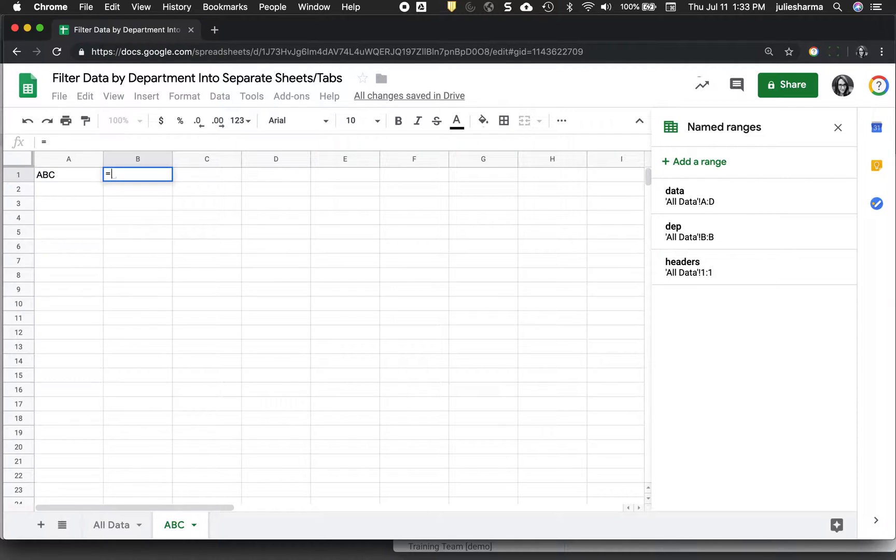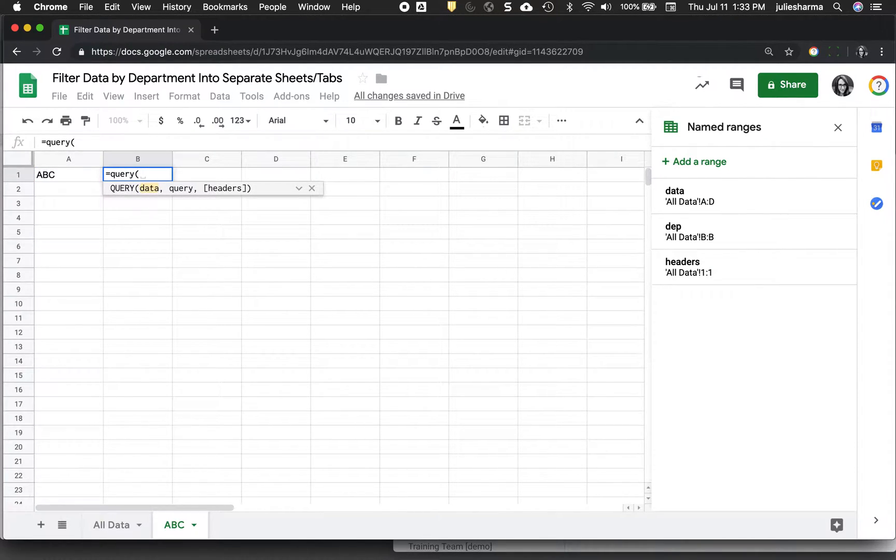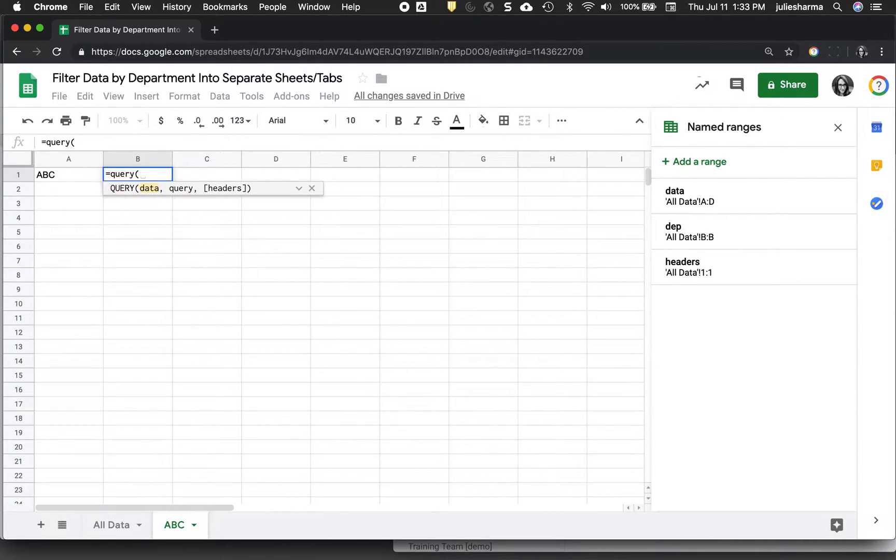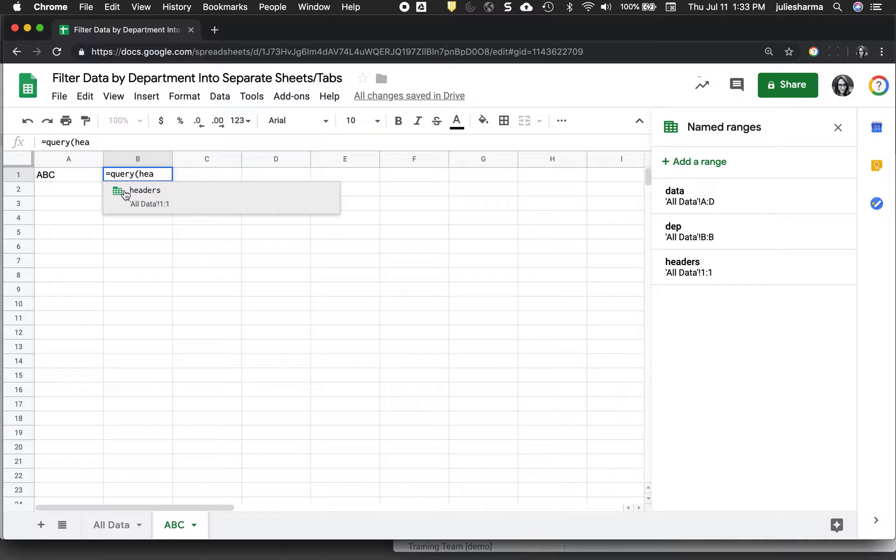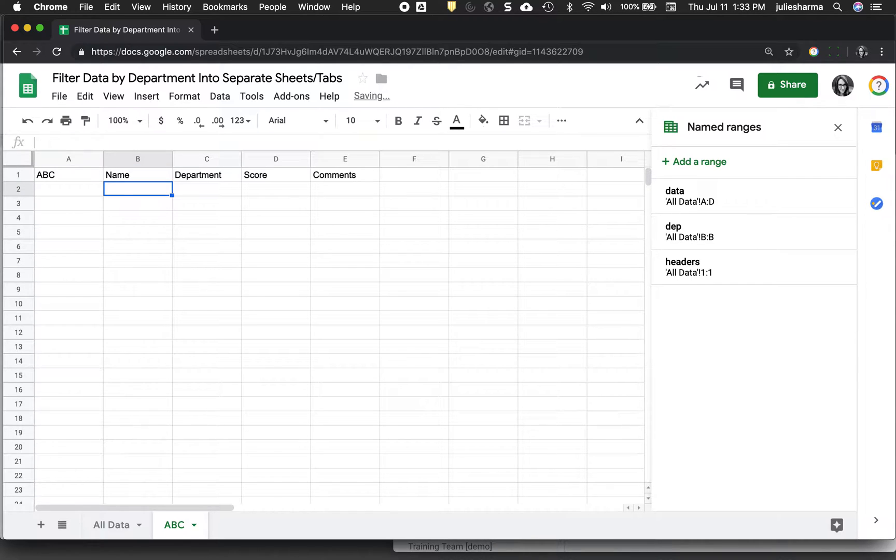Now I'm going to go ahead and bring in my headers. I'm going to use the query function to do that. So I'm just going to type query, parentheses, start to type headers and as I start typing in named range, it's going to give me this suggestion here with a little green icon. I can click on it to populate that and my headers come in.